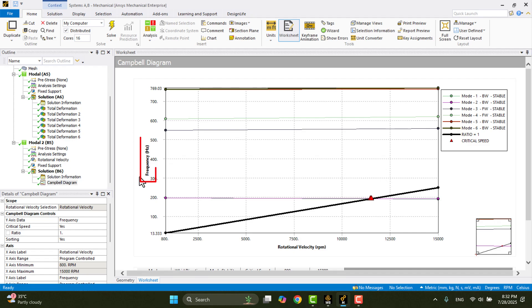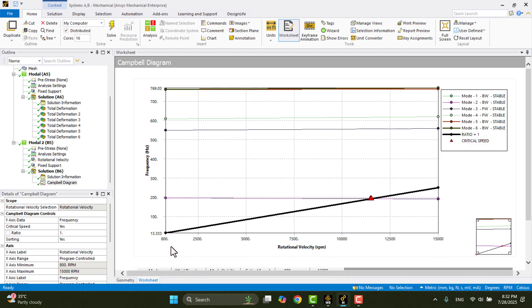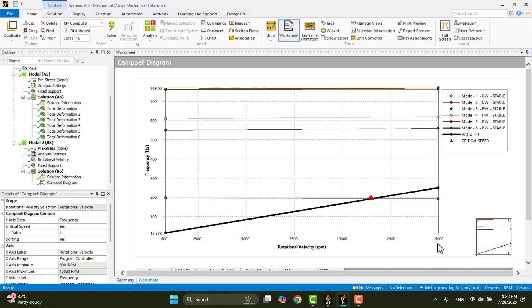This is the Campbell Diagram. On the Y-axis, we have the natural frequency, and on the X-axis, we have the rotational velocity. As you can see, we specified two rotational speeds, 800 RPM and 15,000 RPM. The lines in the diagram are almost horizontal, indicating that gyroscopic effects are minimal. The black diagonal line represents the line where the frequency equals the rotational speed. This is the order 1 line.